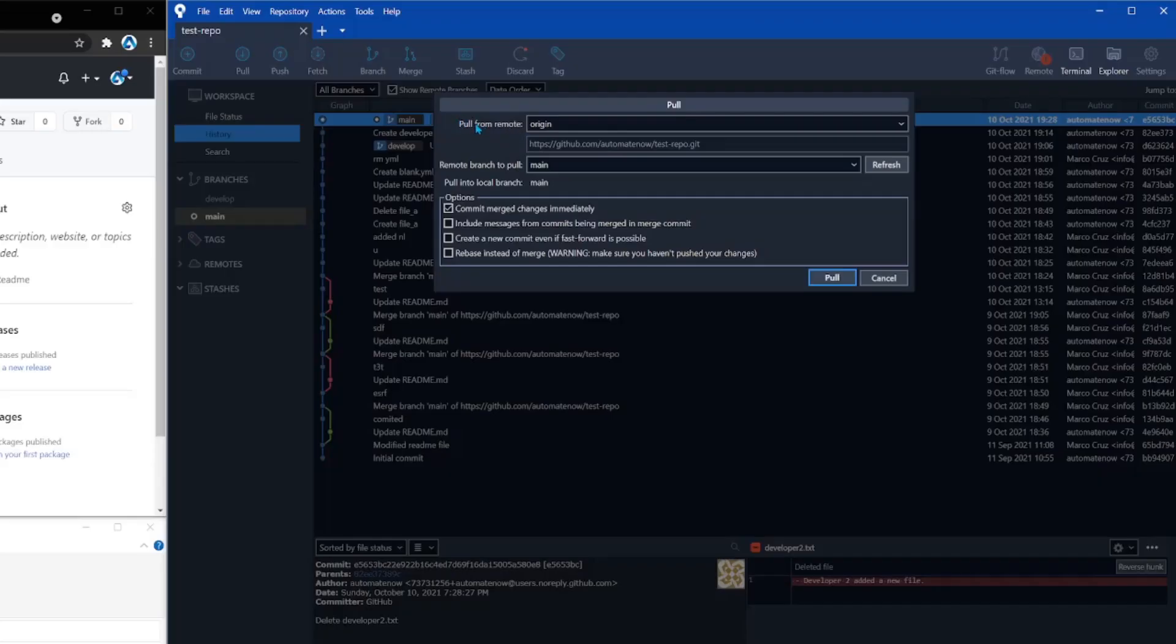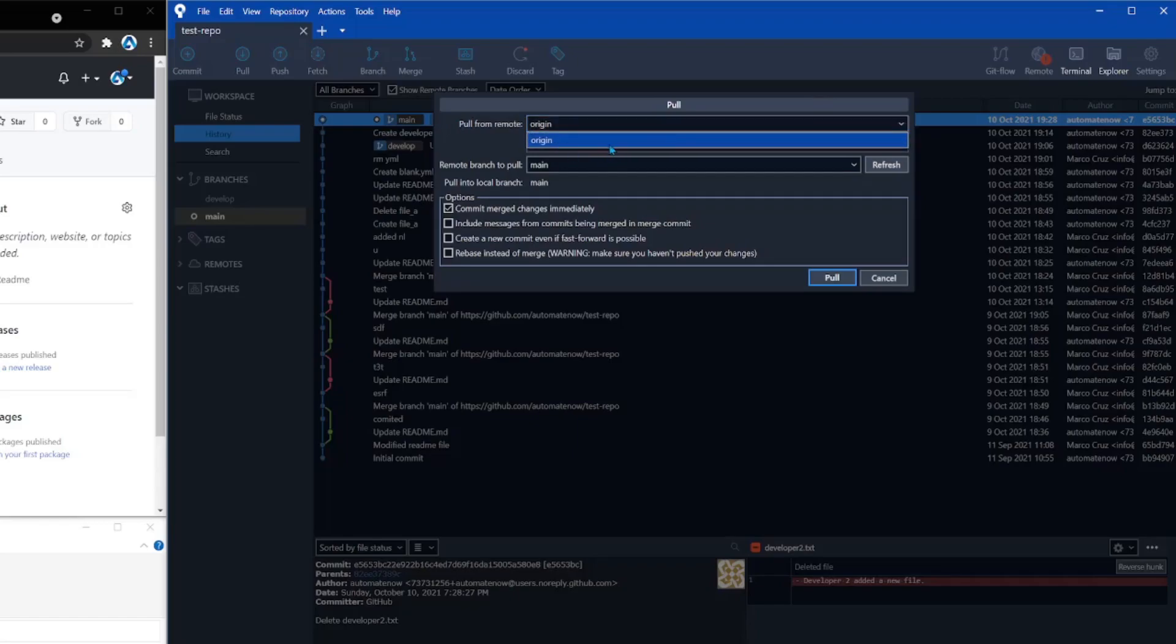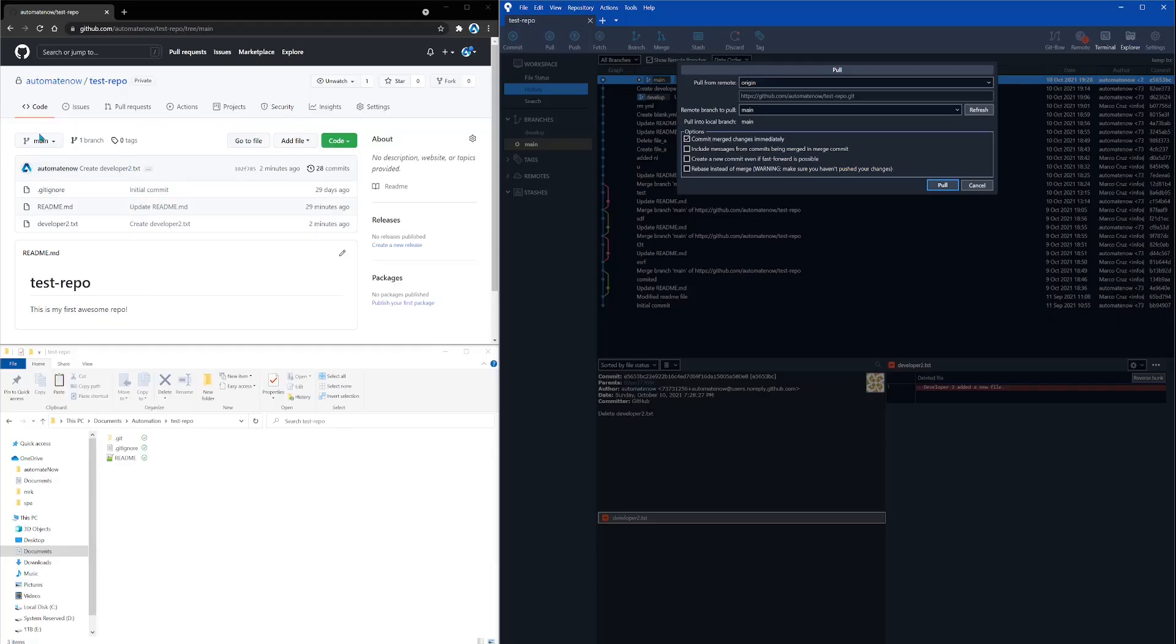And the first thing we see here is pull from remote. In this case, I want to select origin. This is the only option available. And then it says remote branch to pull. In this case, we only have one option. Notice that on GitHub right here, we're going to see the branch that we're working with. This is the main branch.